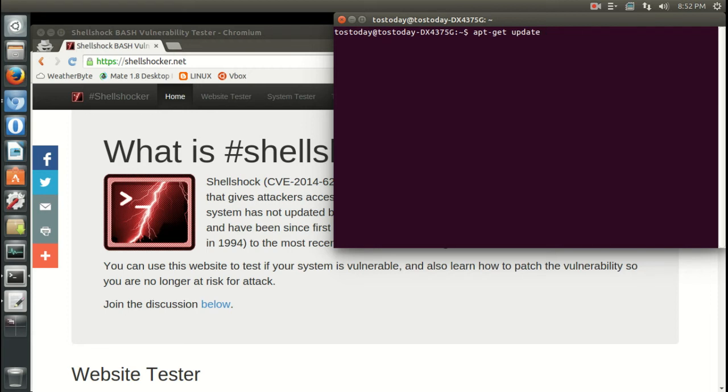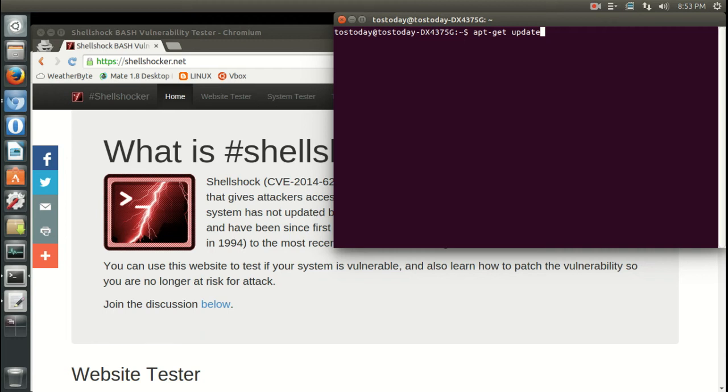Those two commands, I believe, should be sufficient to take care of your system. I'm running Ubuntu, but if you run Ubuntu, Linux Mint, Zorin, or any Ubuntu-based systems, assuming that the patch has already been released, these two commands should take care of everything.